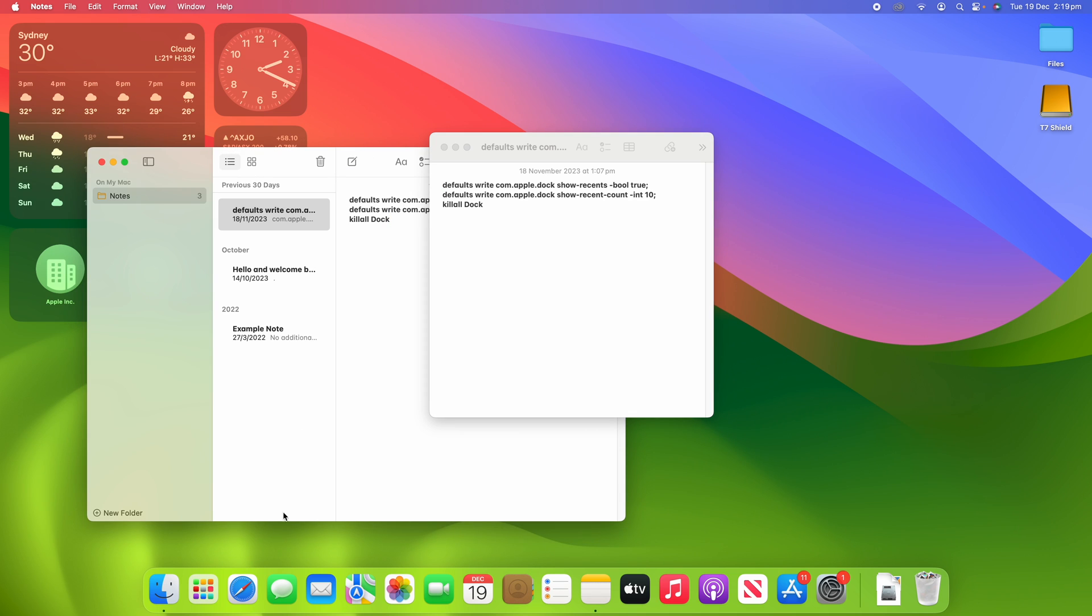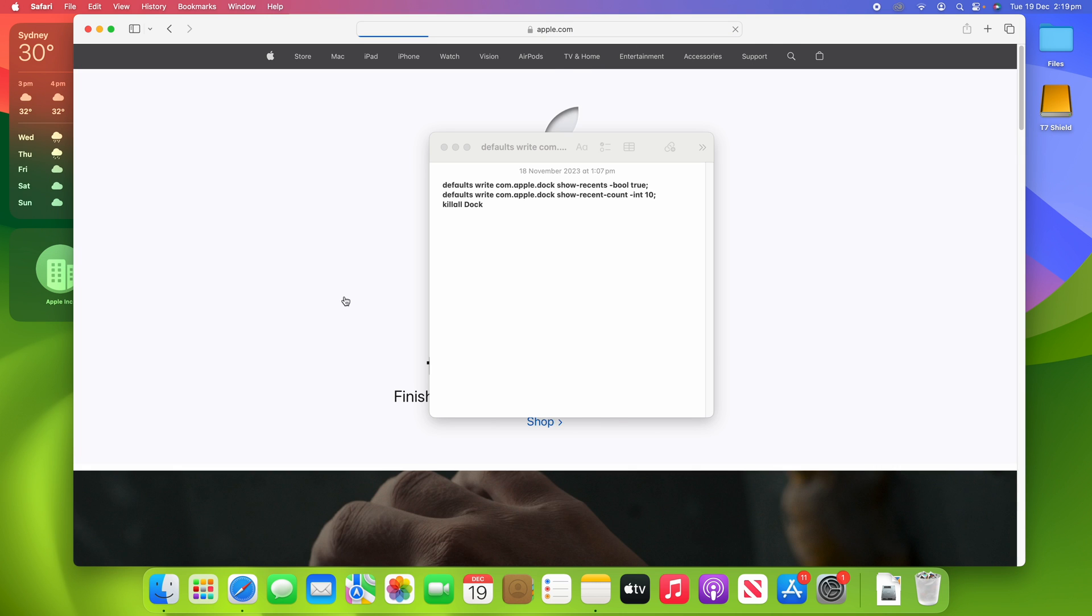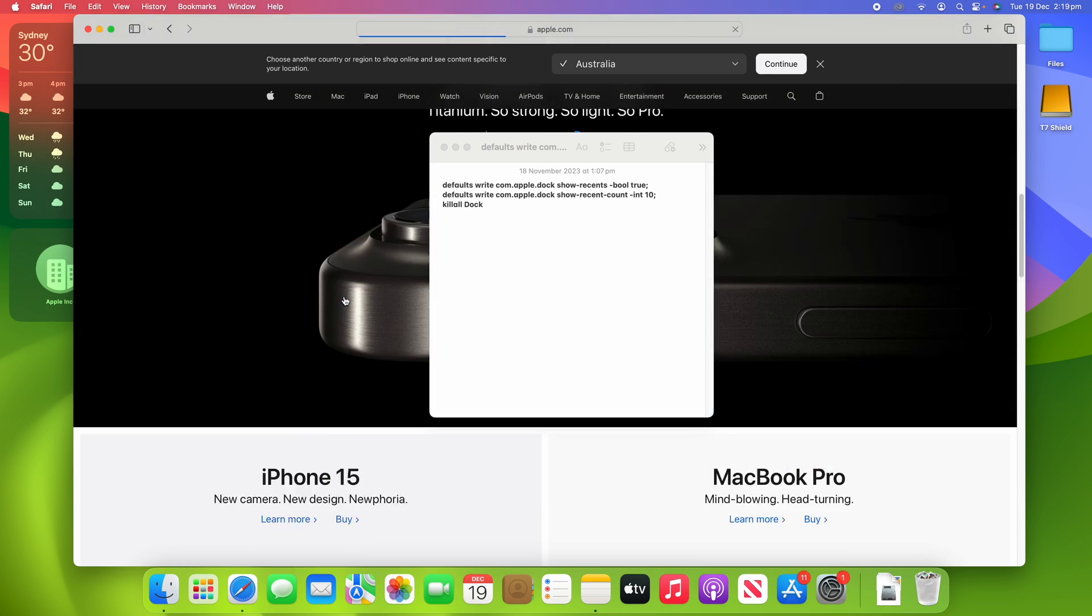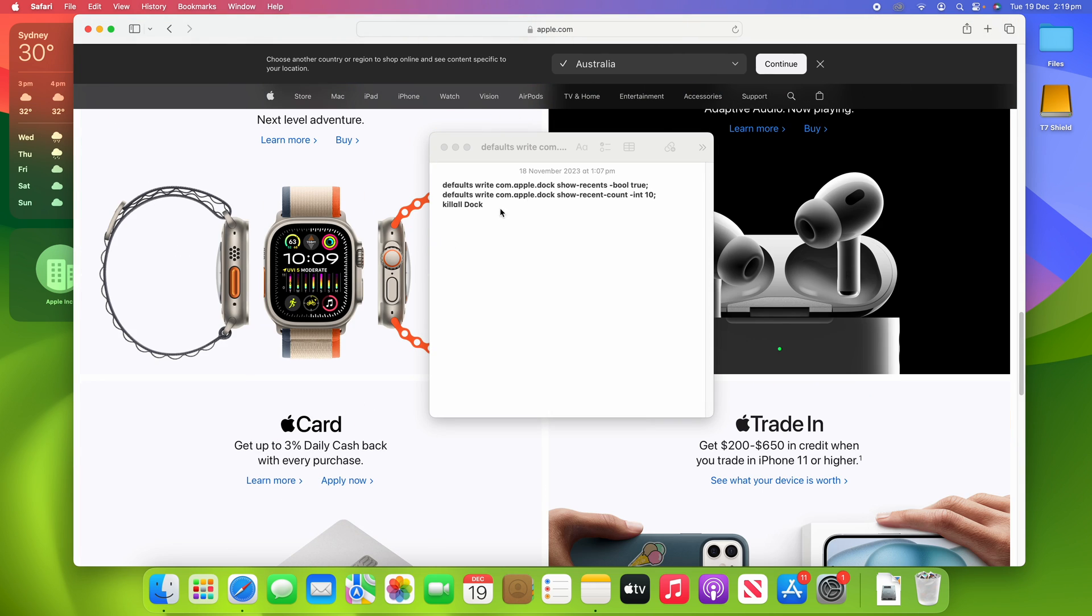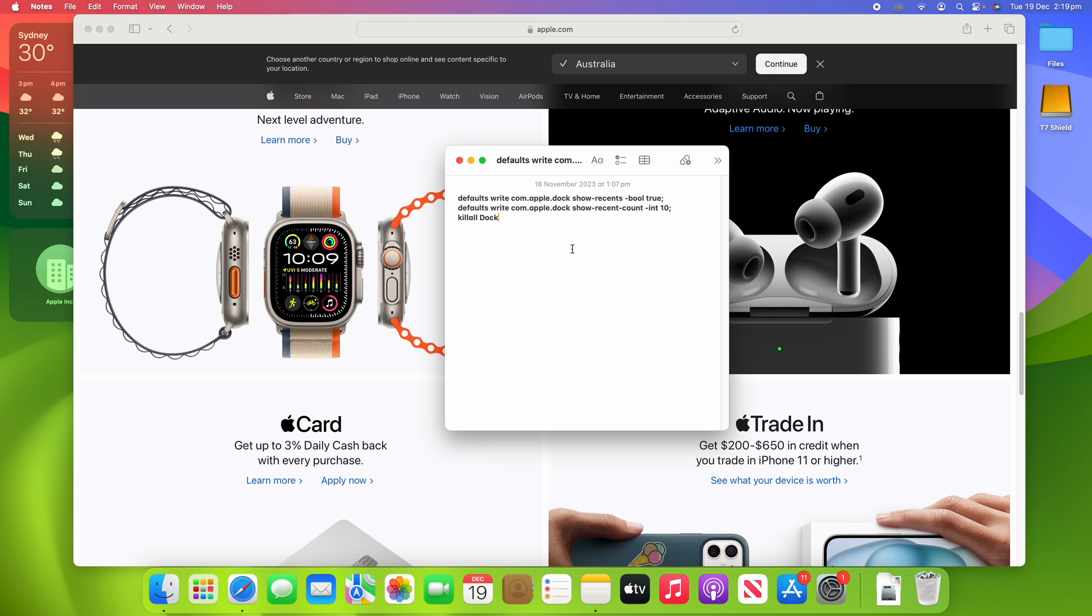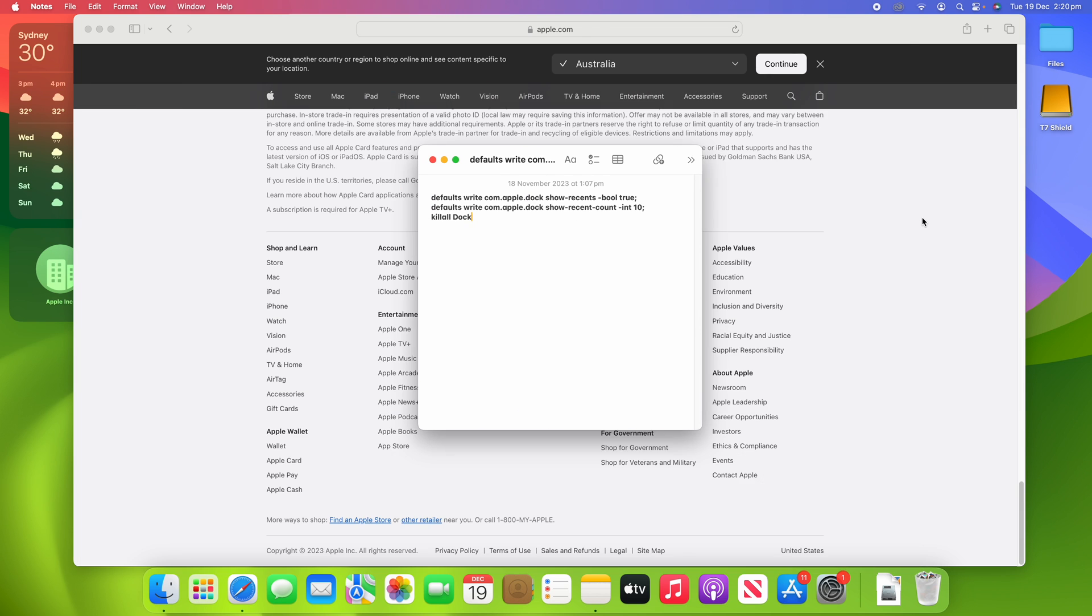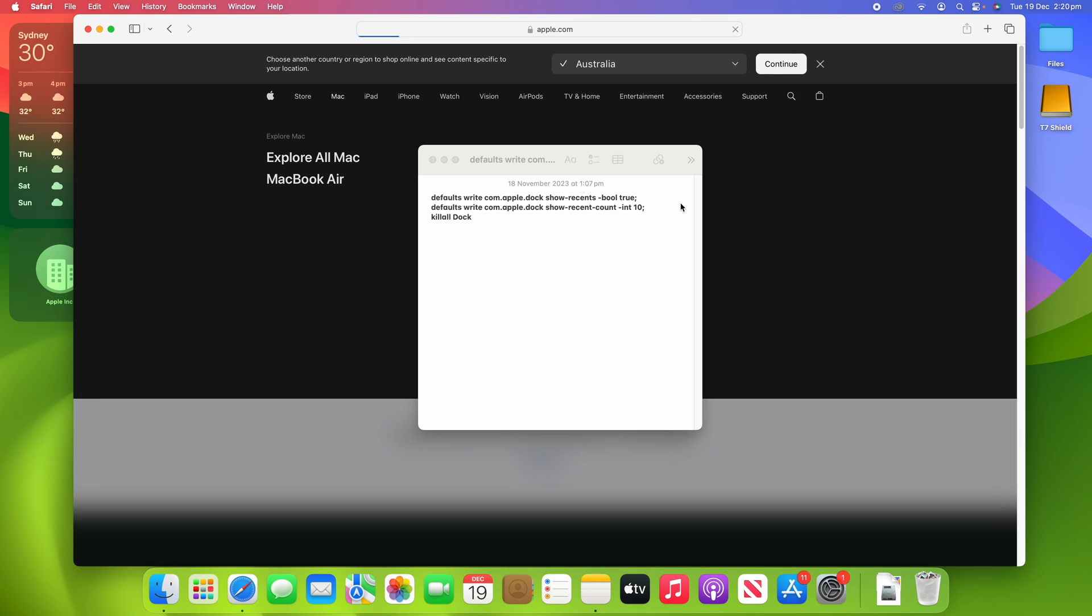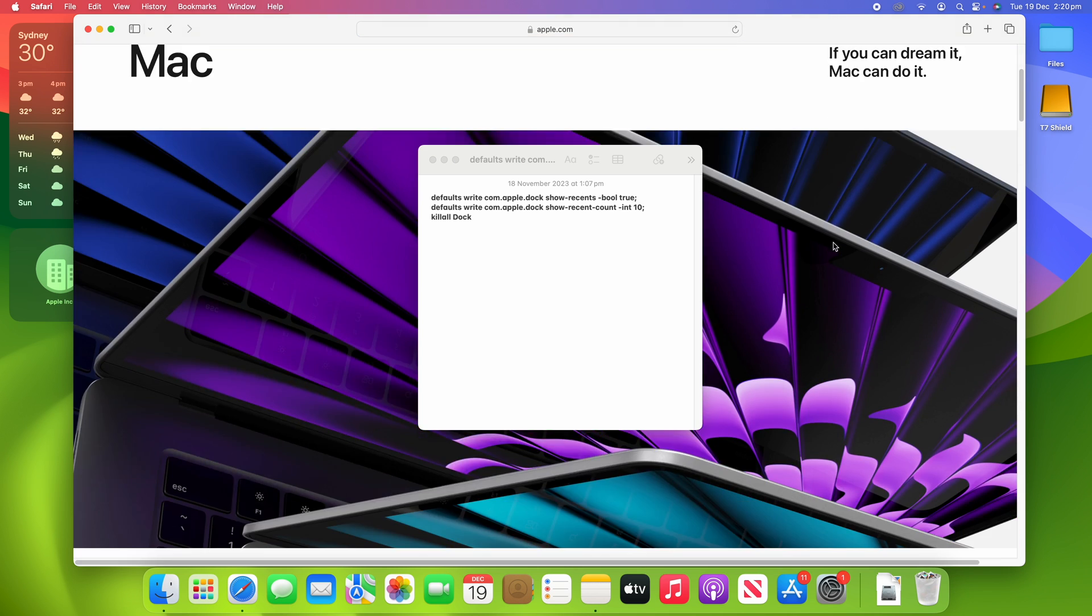You can really see this in action when I open up Safari and try to go to some websites and see some information. For example, if I'm researching, you'll see that it keeps this window, my notes, at all times so I can quickly access it wherever I am on the web page.